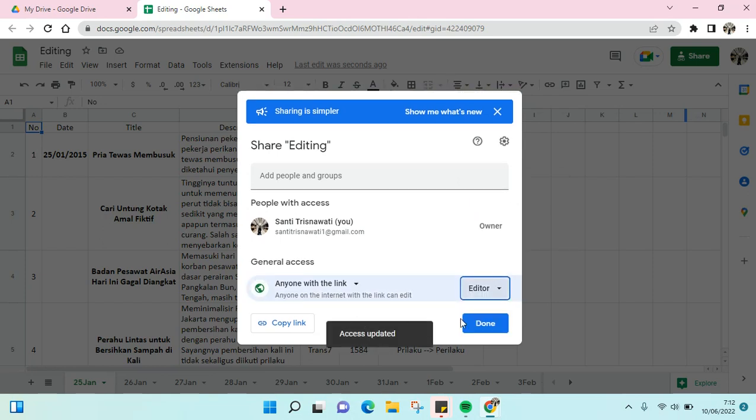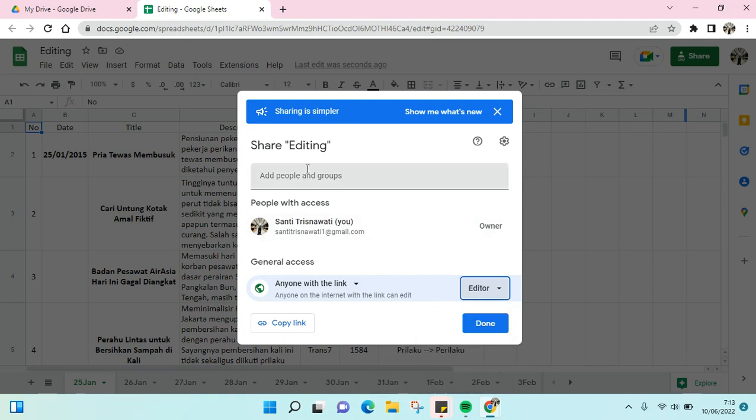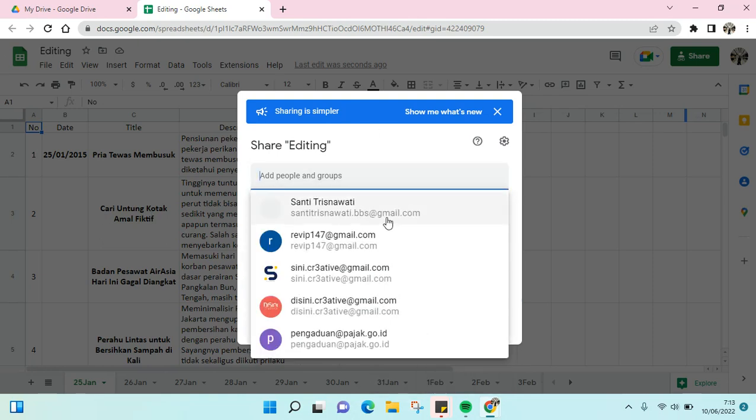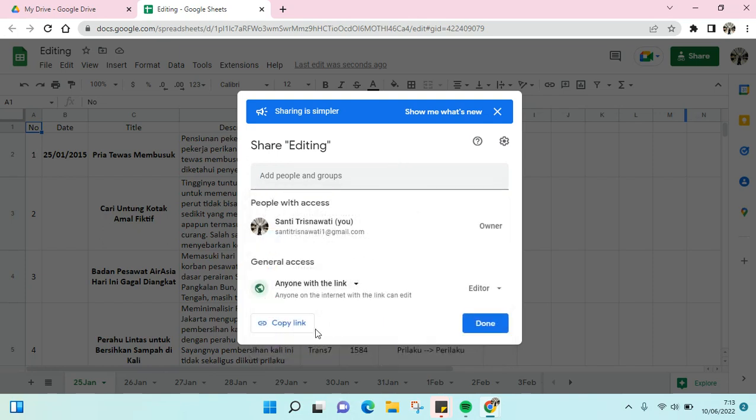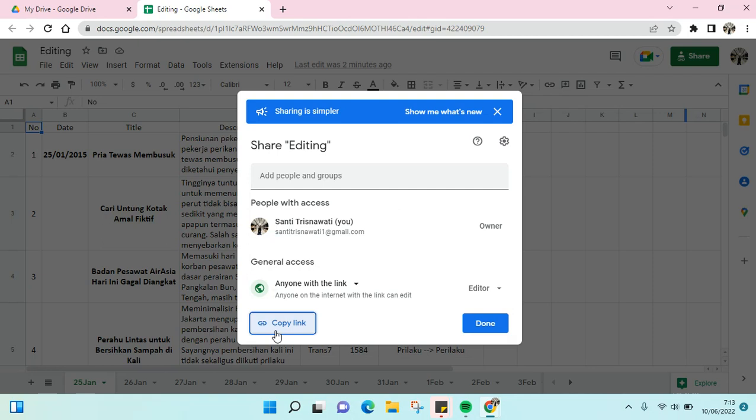Everyone with the link can edit this file. And when you want to share it, just add people here, or you can also copy the link and share it to everyone you want to